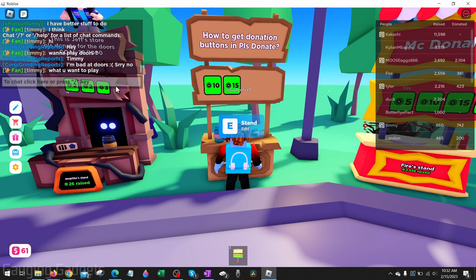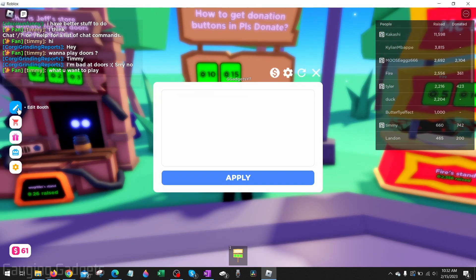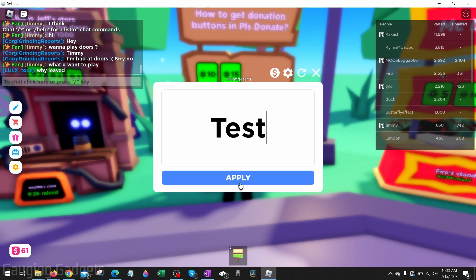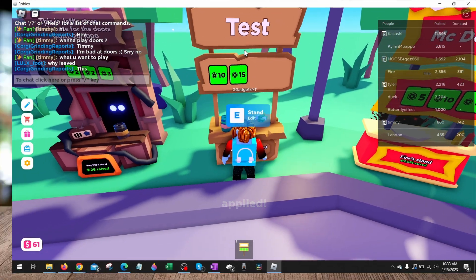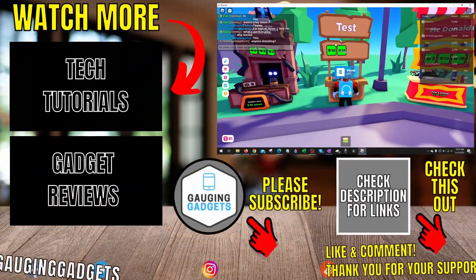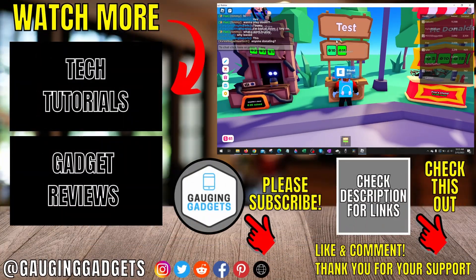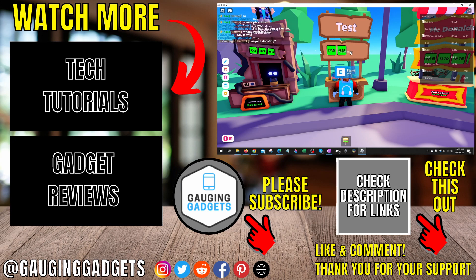You'll now see the donation button that you just created show up automatically on your booth. If you want to edit the text, go over to the left menu, select Edit Booth, type the text you want to show up, and select Apply. As you can see, that'll update the text. Now we have a donation button on our stand in Please Donate and we can start getting donations.